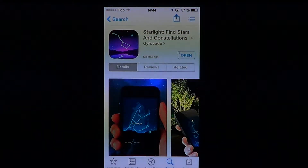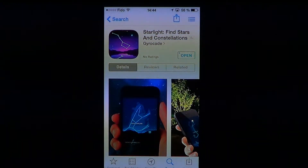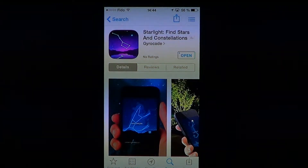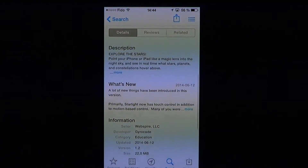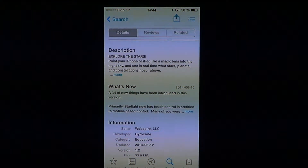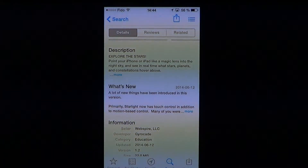Welcome to the iPad apps first look channel. Today we're going to talk about a 99 cents app called Starlight Find Stars in Constellation by Gyrocade. This is a 99 cents app — if you like astronomy or even just looking at the stars and wondering, it's a nice little app for that.